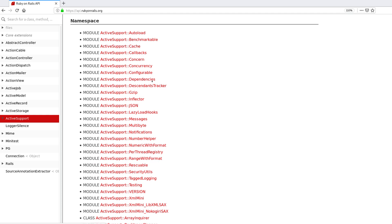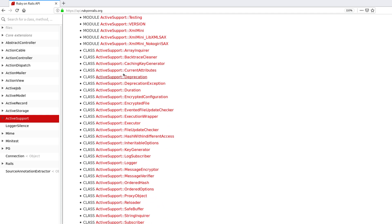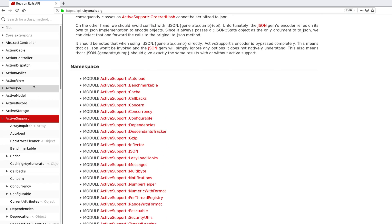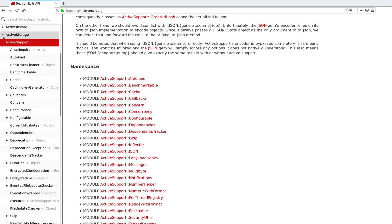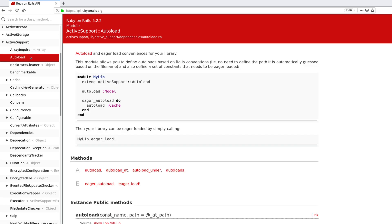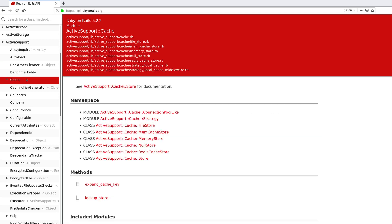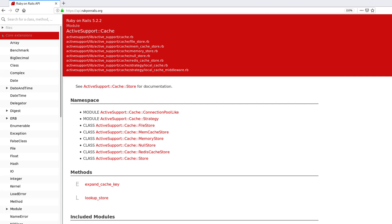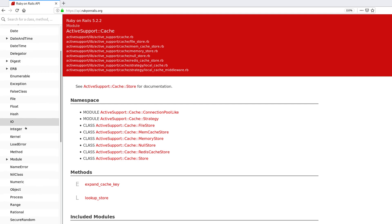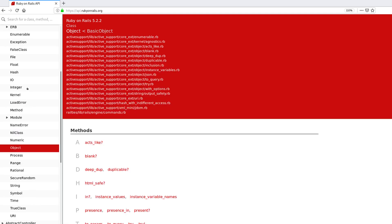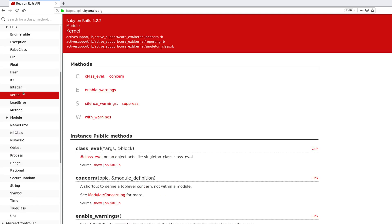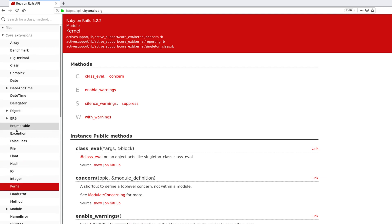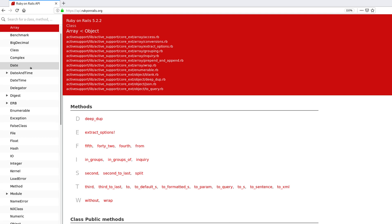You can see that Active Support itself is made of other modules, like Active Support Cache, and it also has a few classes. We can expand it and click around to find out about all of these other modules and classes, but the part I find most interesting and useful of Active Support is this one that says core extensions. If we click here, we open the core extensions and you will see that we find classes like String, Range, Object, Kernel, File, Array.